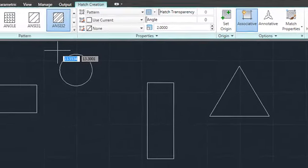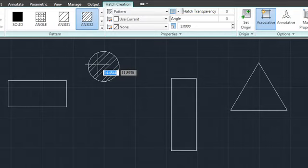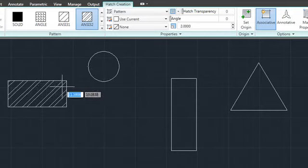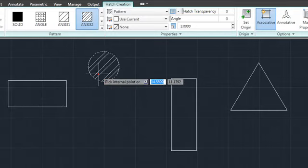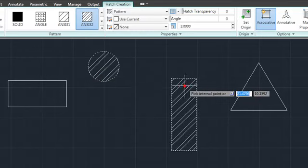When using the Pick Points method, a new preview function enables you to see what the hatch would look like before you click. You can also see the result of each click as you pick points or objects in the drawing.